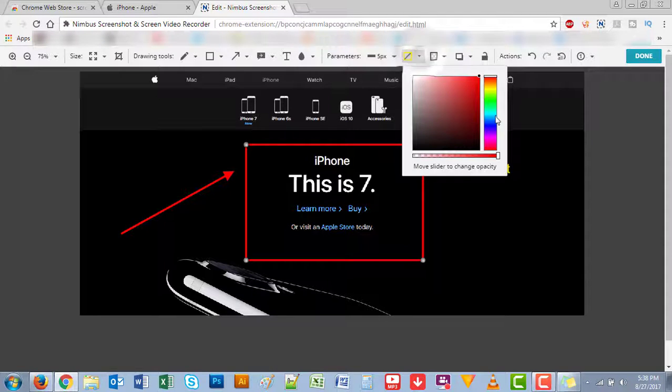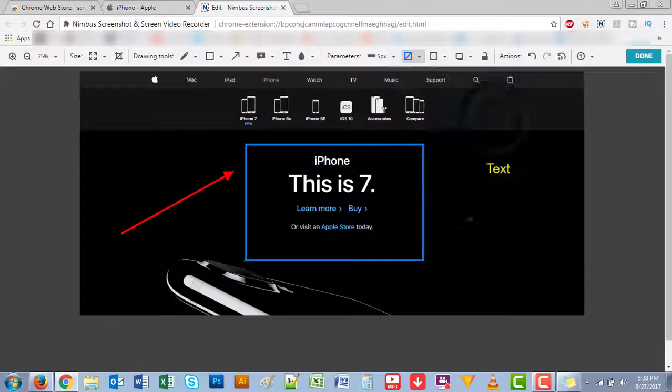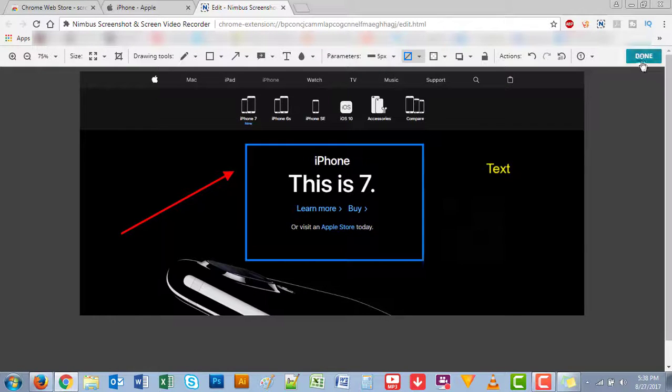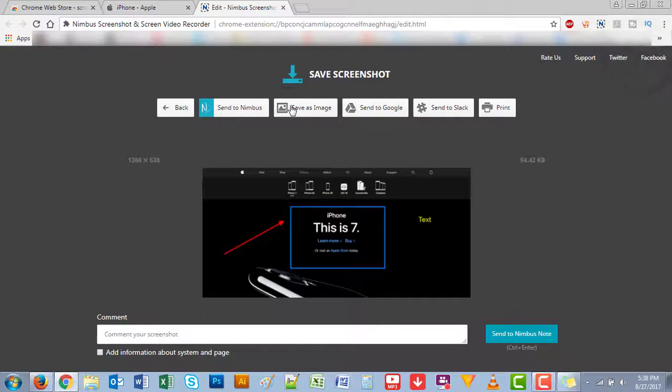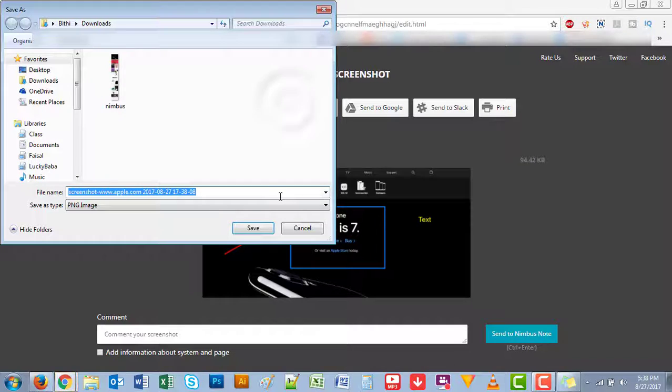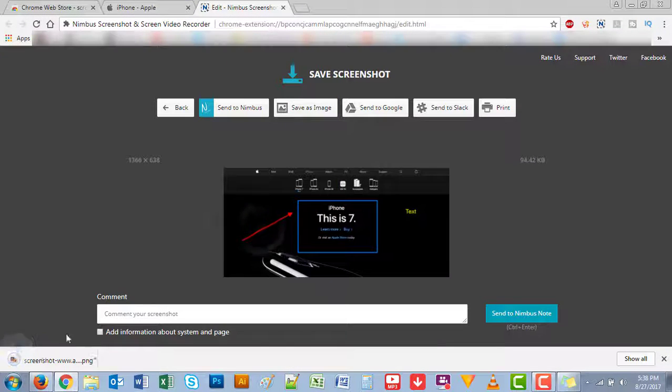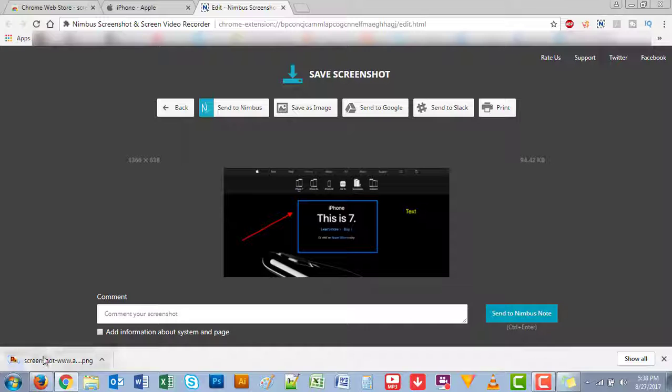You can change to yellow, you can change color of this if you want. Click on done, save image, and save. That will download this page right here. And voila, there you go.